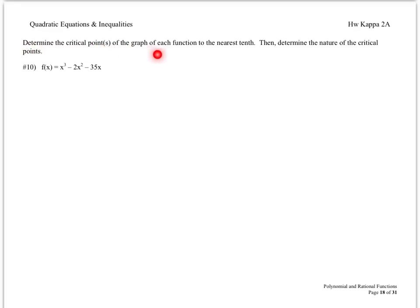Determine the critical points of the graph of each function to the nearest tenth. Then determine the nature of the critical points — whether it's a minimum, a maximum, or an inflection point. To do this, we're going to have to find the derivative to find critical values.